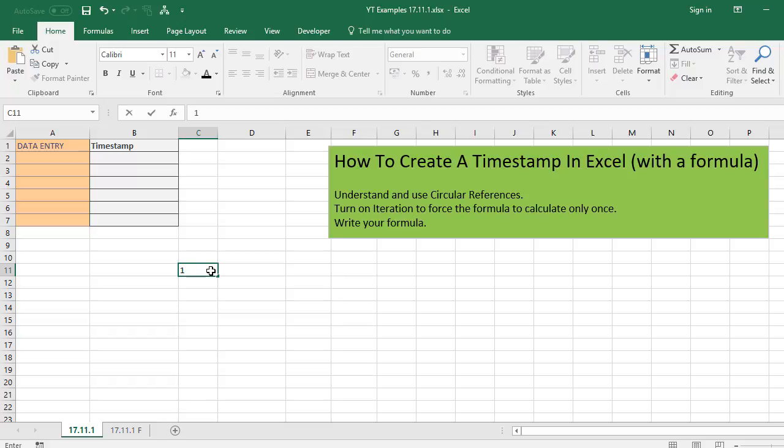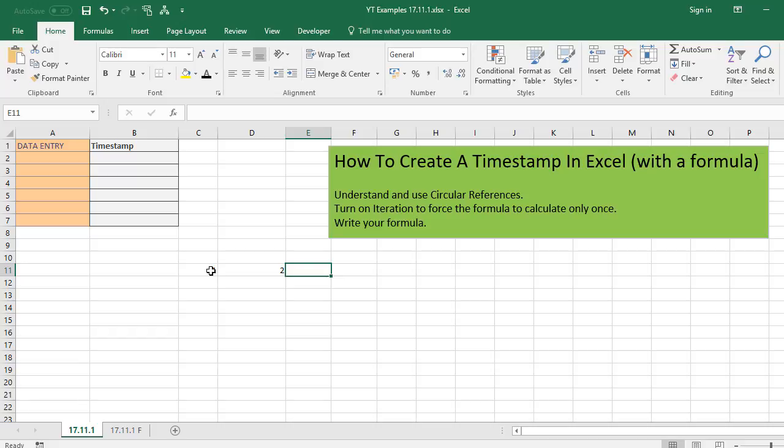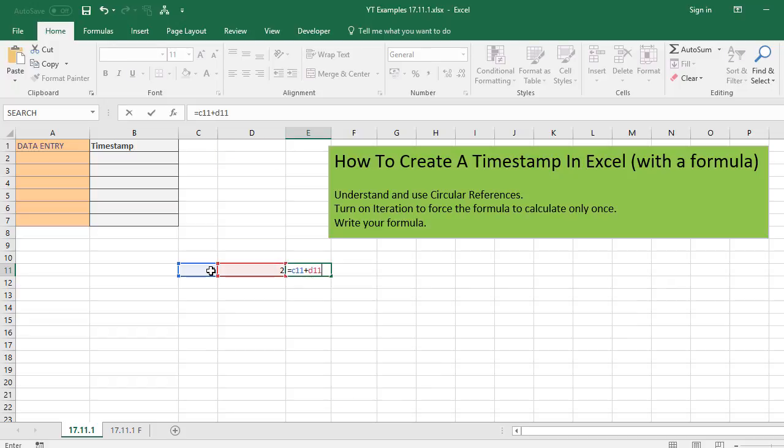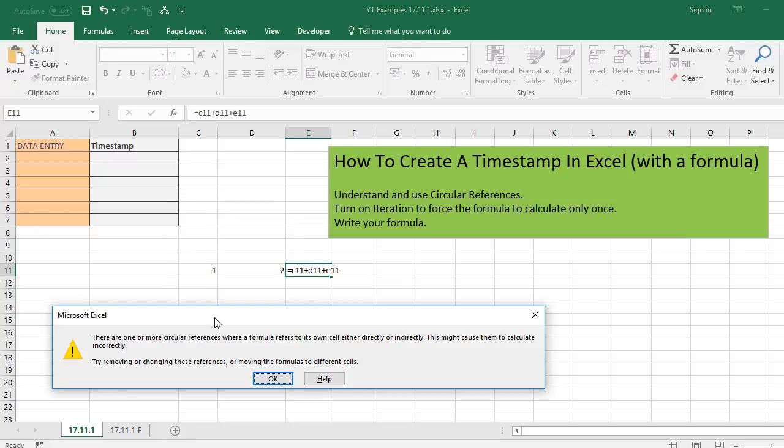if we type, for example, one in C11 and two in D11, and then we write a formula like this, we will add C11 plus D11 plus E11. So you can see that E11 is directly referring to itself. And if I hit enter, it warns us that there's a circular reference and will advise us to try to remove or change the references or move the formula to a different cell.